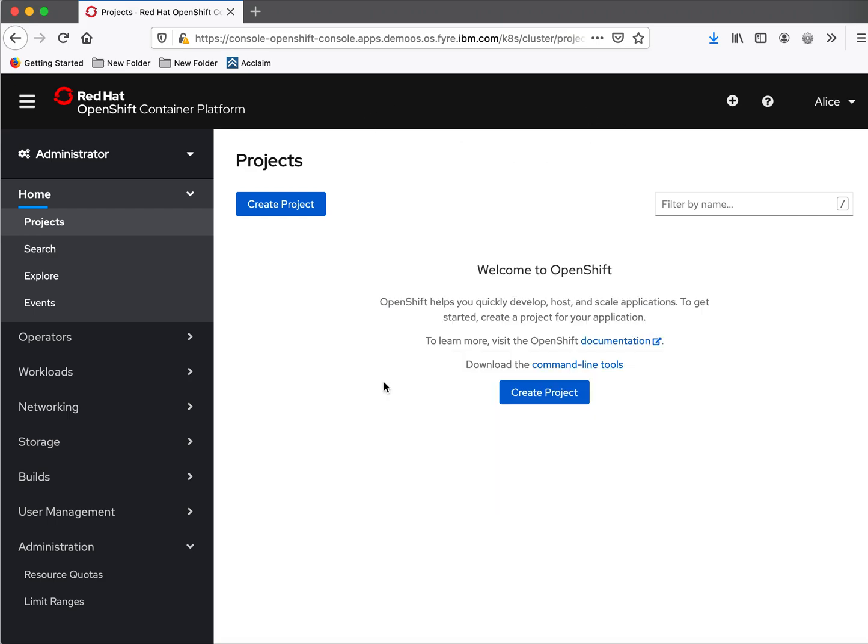As part of this demo we have seen how to configure HT password as an identity provider in OpenShift 4. Thanks for watching the demo.